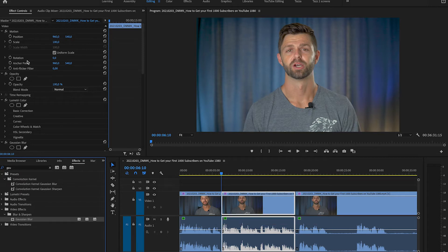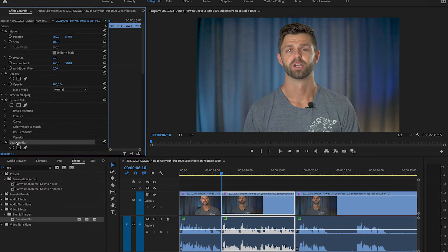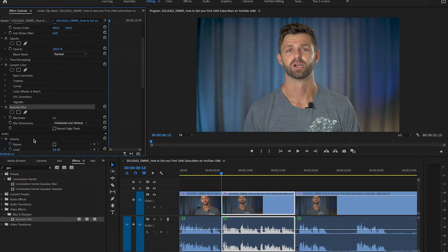Then we're going to head up to the top left hand side and go into the effect controls and head down to the Gaussian blur that we've just added.